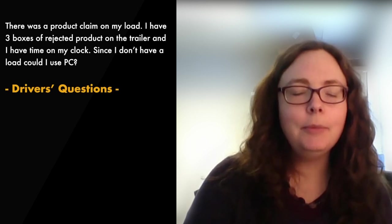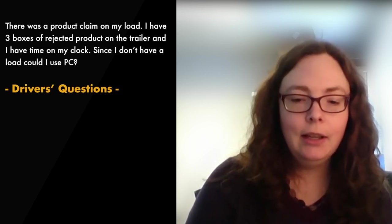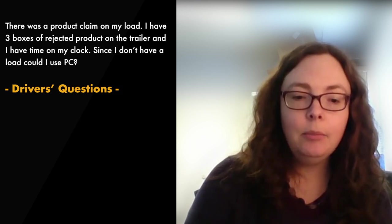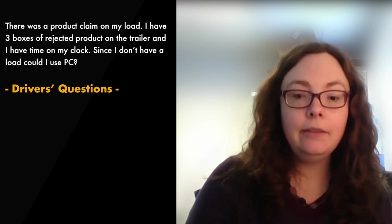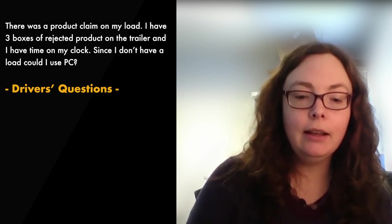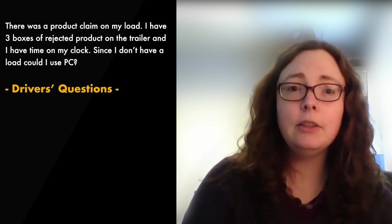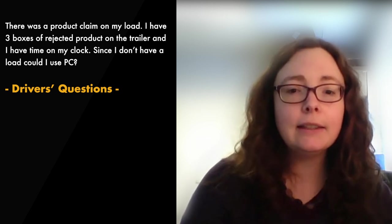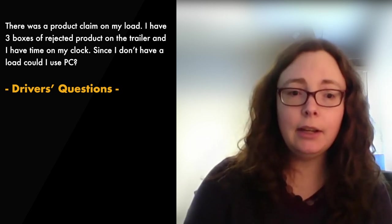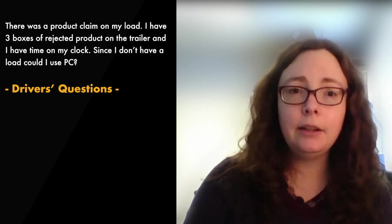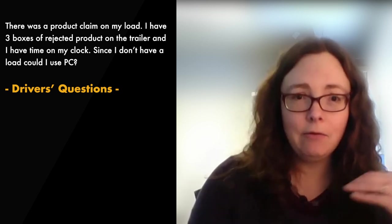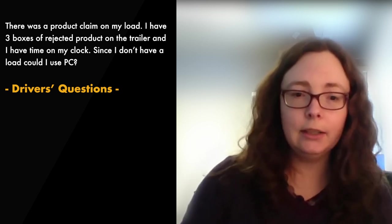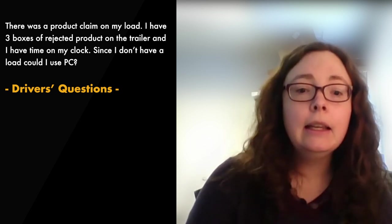Next question. There was a product claim on my load. I have three boxes of rejected product on the trailer and I have time on my clock. Since I don't have a load, could I use personal conveyance? So you still have product on the trailer. Consider yourself loaded. You still have work on the trailer. It's not completely empty. In this case, you need to use driveline, please.